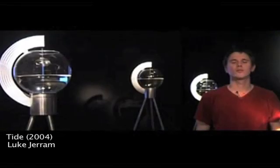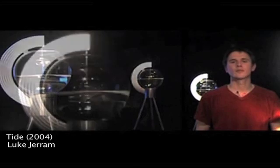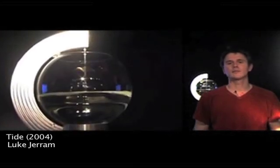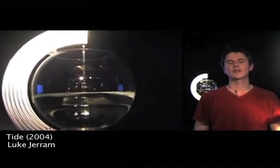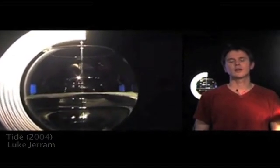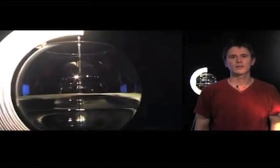This is an artwork called TIDE. It's an installation controlled by the gravitational pull of the moon, and that information is coming as live data into the gallery using a gravity meter.